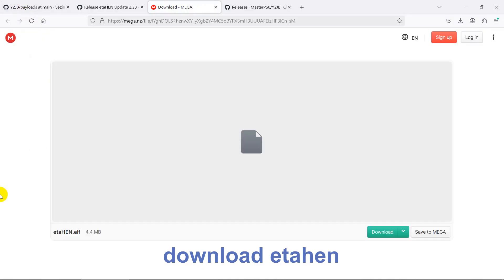This is ETA hen 2.4, which is not released yet — it will expire at the end of November 2025. This version is for PS5 firmware version 9 and above. For firmware below version 9, please use ETA hen 23 bin.